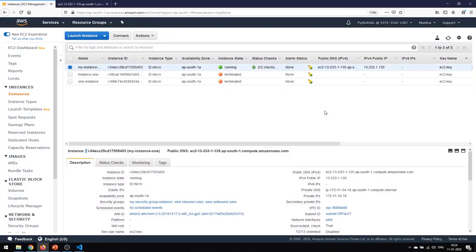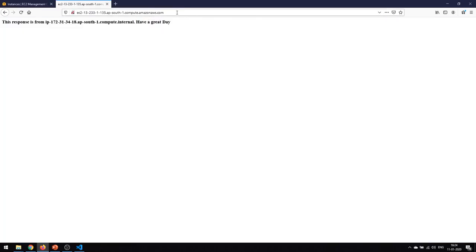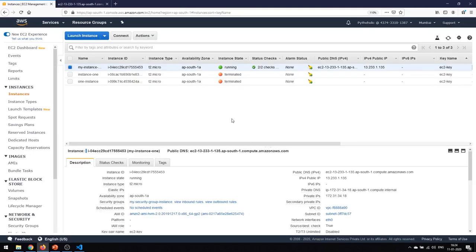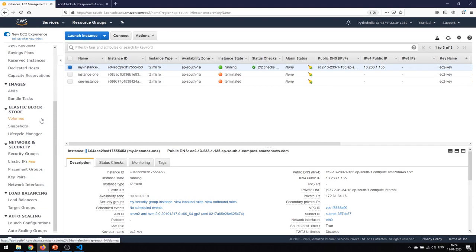We are here in the AWS management console. This is the instance that I have, and when I apply the public IP or the public DNS I am able to get the information back, so it's responding very nicely. Currently what we aim to do is we want to create our own load balancer.